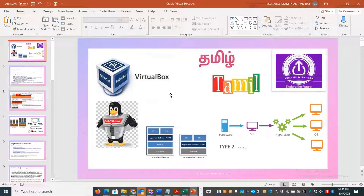Welcome back to Skill Up with Tan channel. In this session, we are going to discuss VirtualBox. VirtualBox is a product from Oracle, and it has been on the market for a few years, but recently versions 5, 6, and 7 have become very popular.